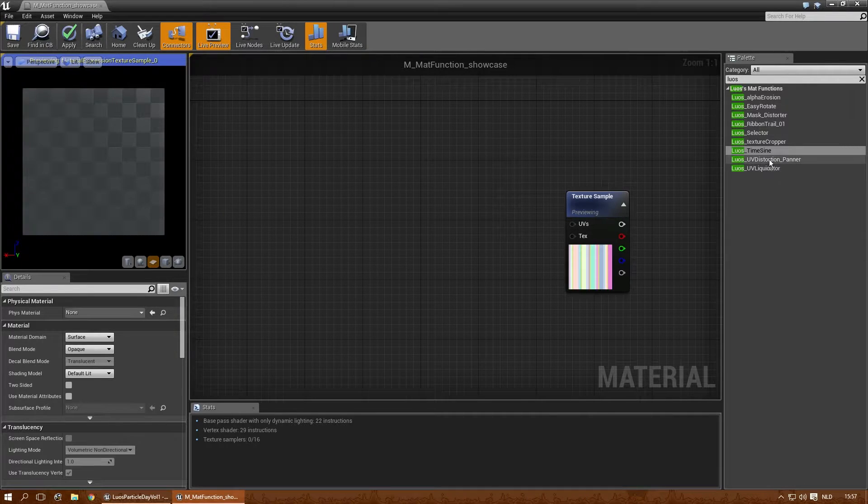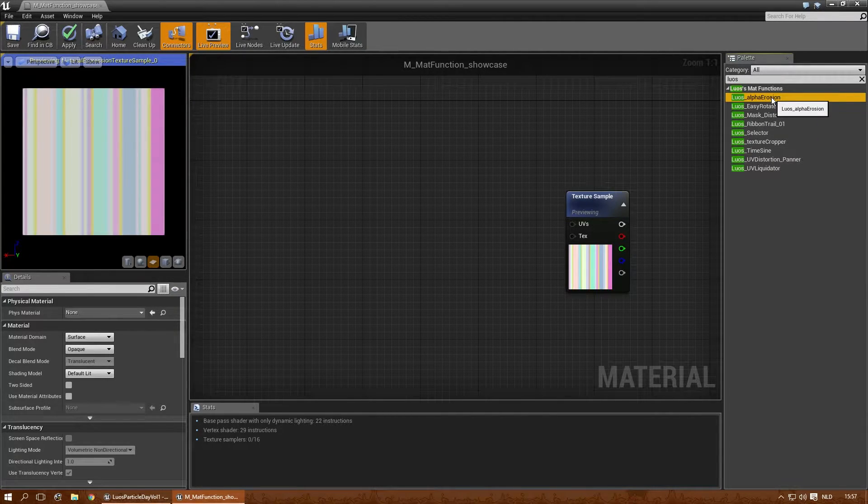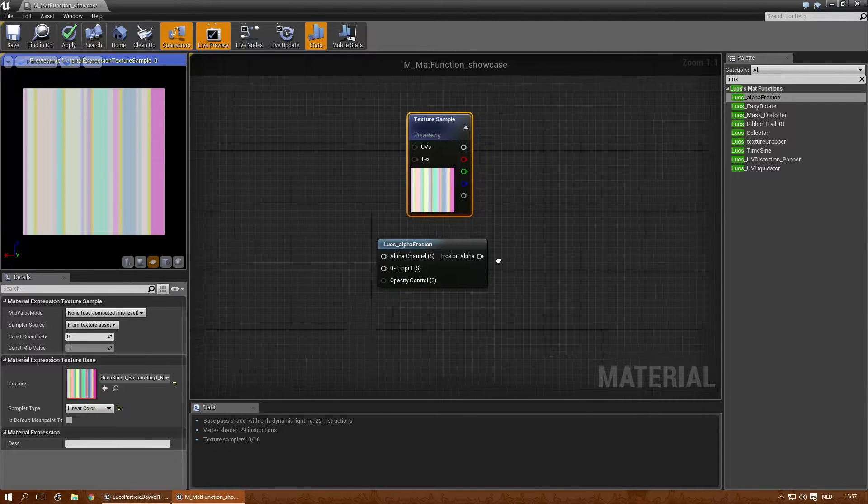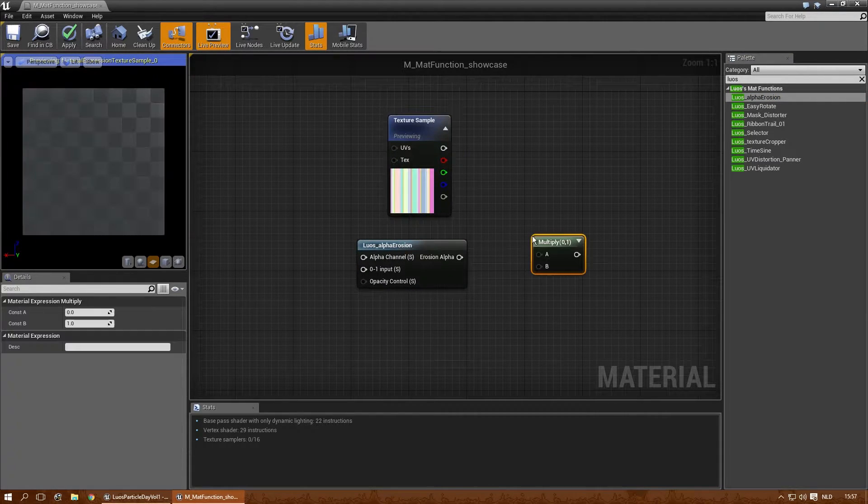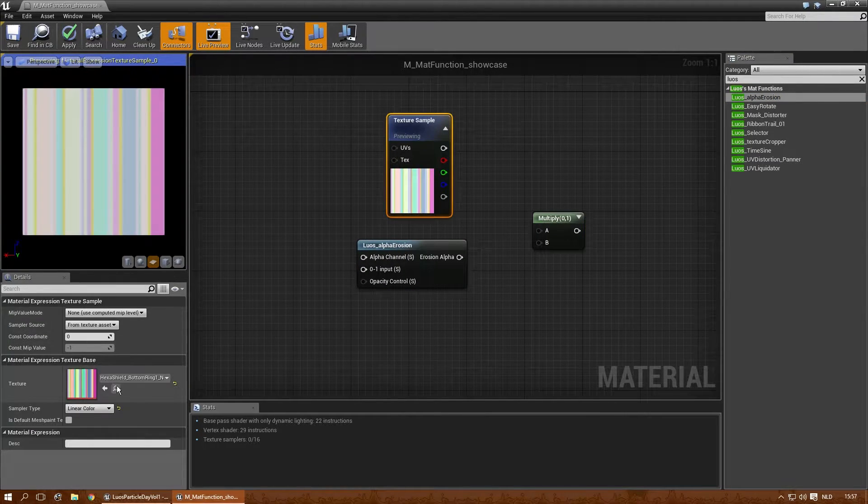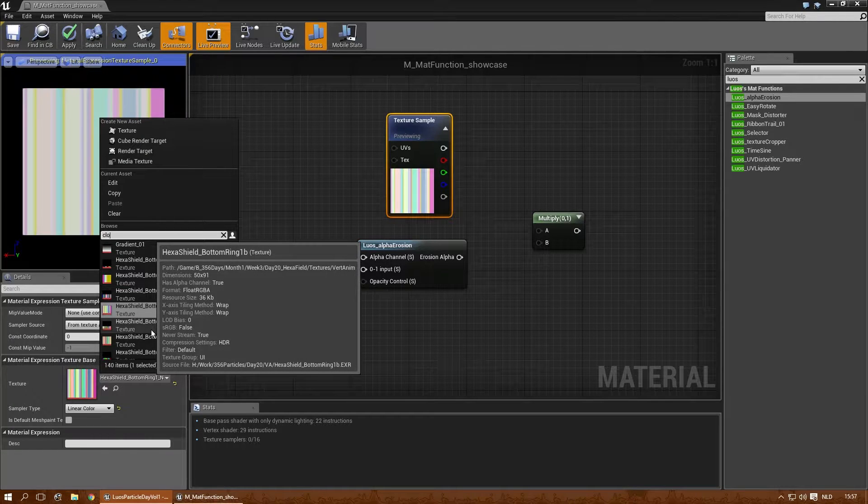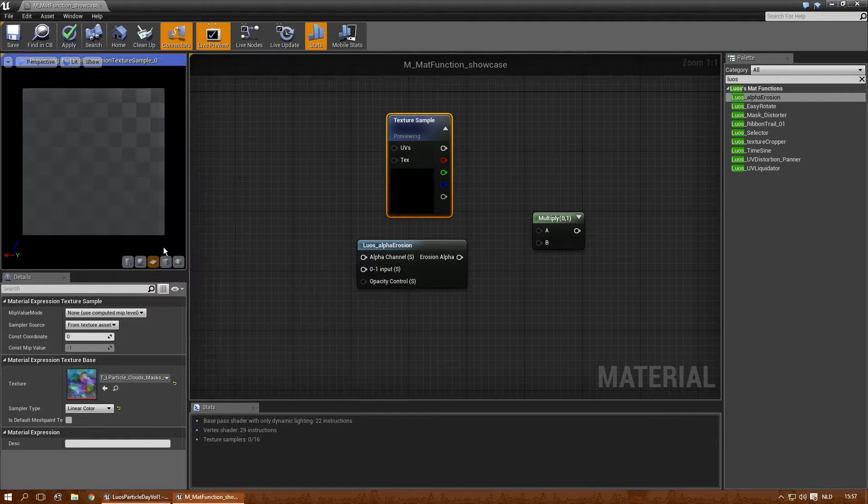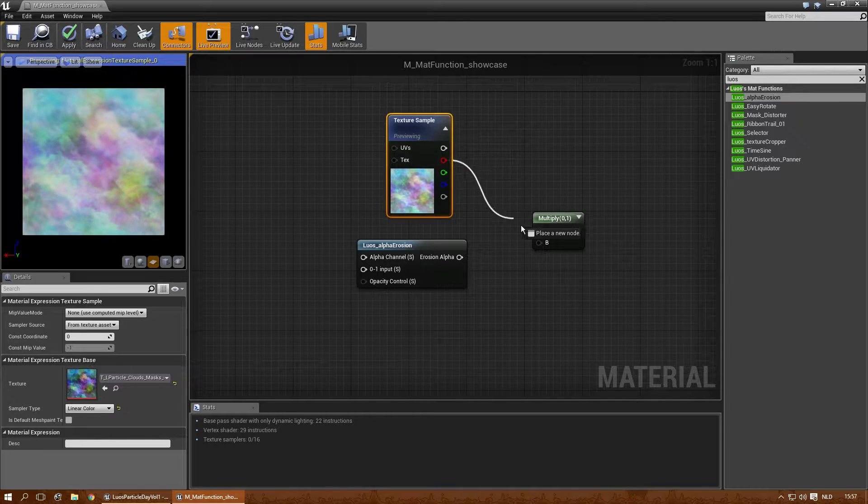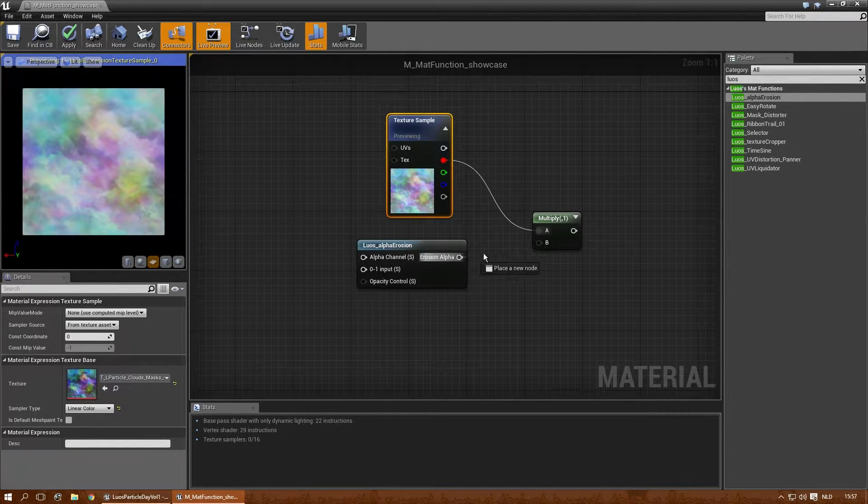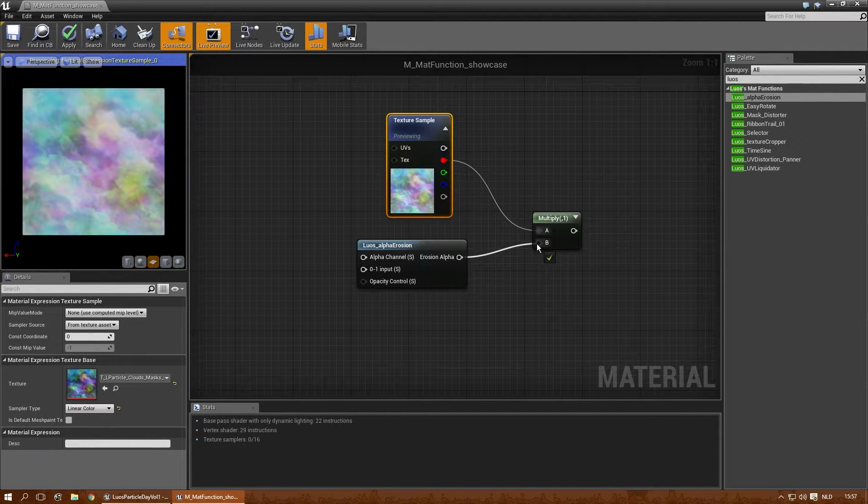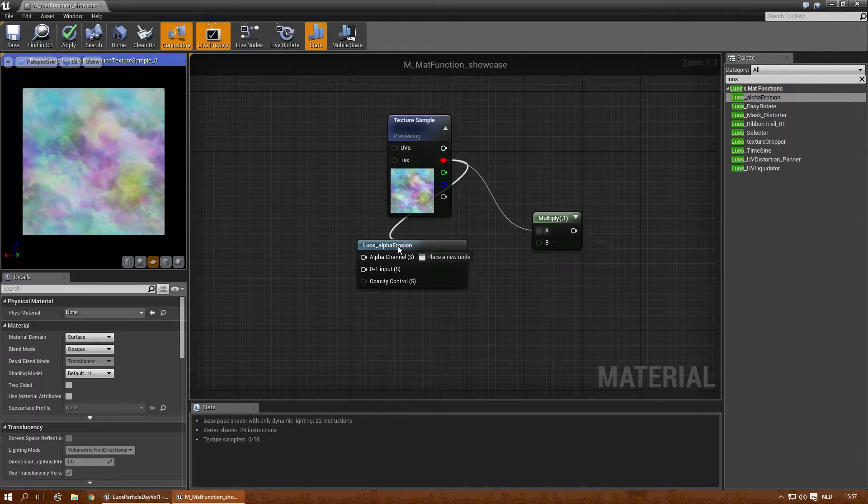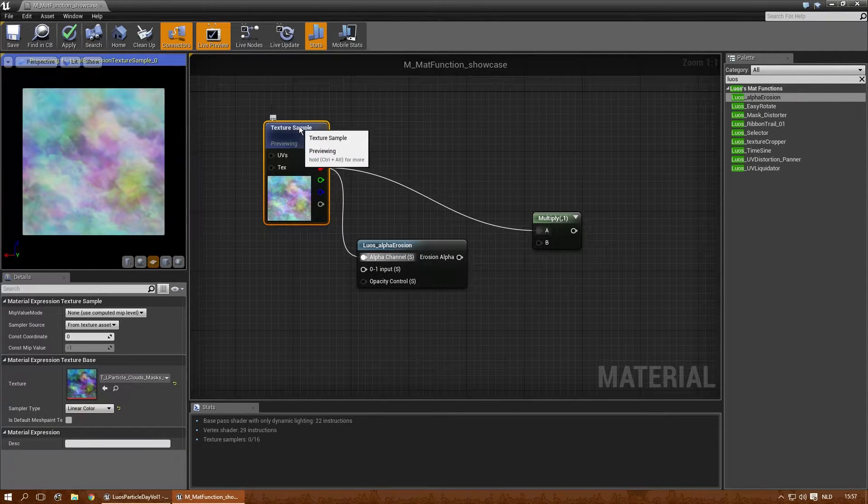Okay, let's see what else is there. The alpha erosion. Let's multiply another texture with that. I want a cloud texture. Let's do the cloud mask. Get the red channel for that. The red channel needs to go into the alpha channel there.